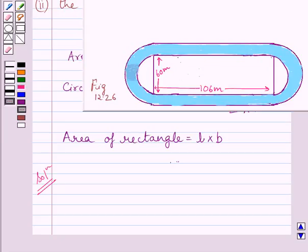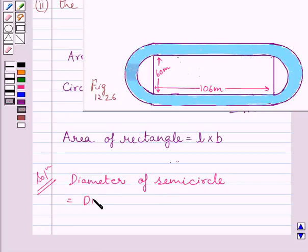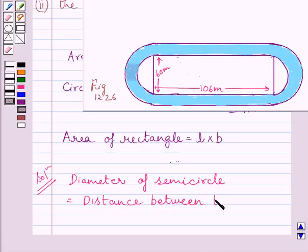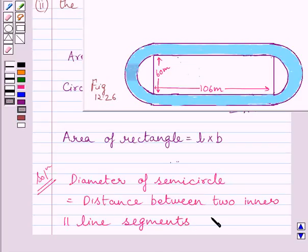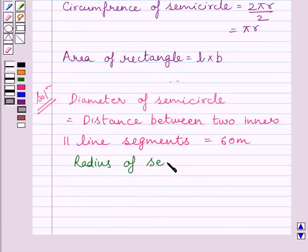In the first part of the question, we have to find the distance around the track along its inner edge. We need to find this distance. Clearly, the diameter of the semicircle is equal to the distance between the two inner parallel line segments, which is equal to 60 meters. This implies the radius of the semicircle R is equal to 30 meters.